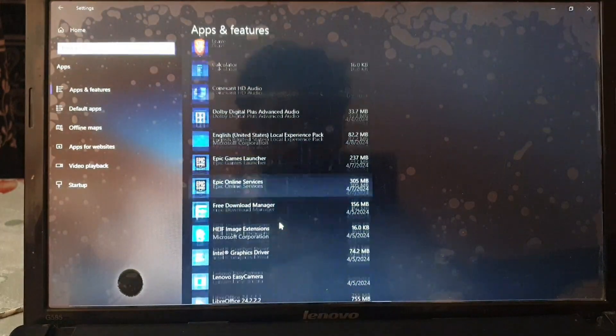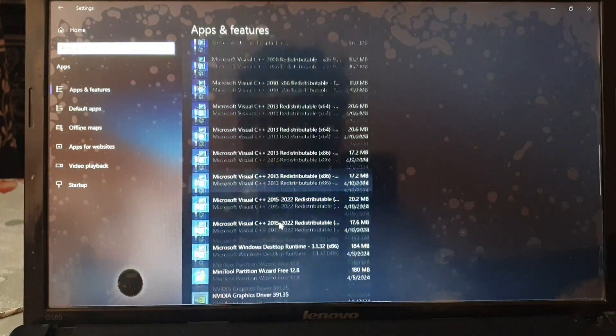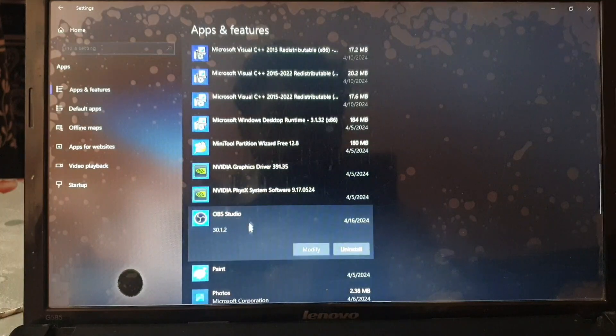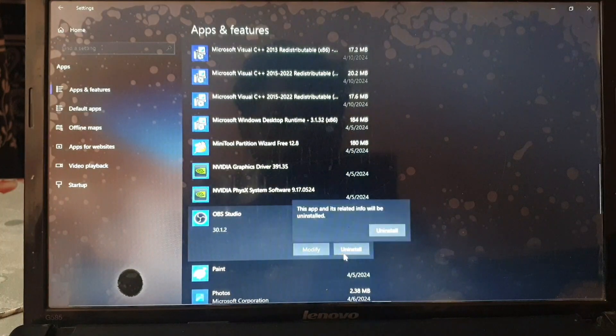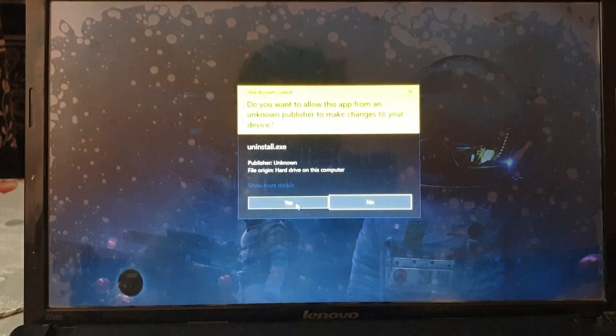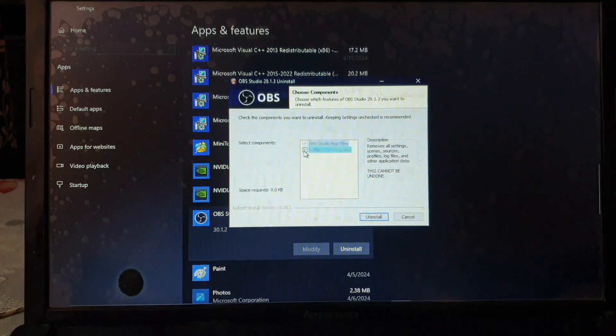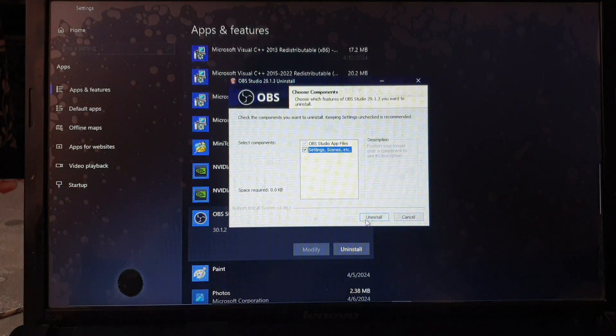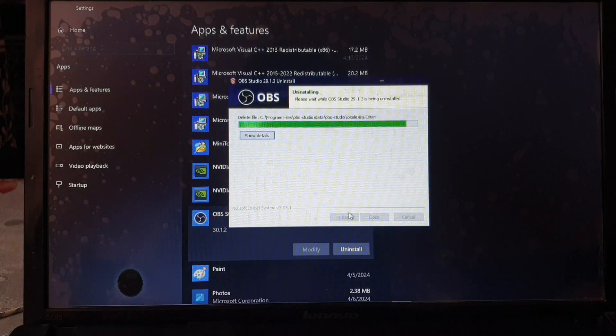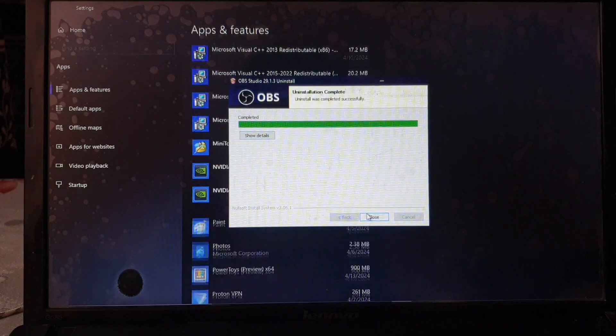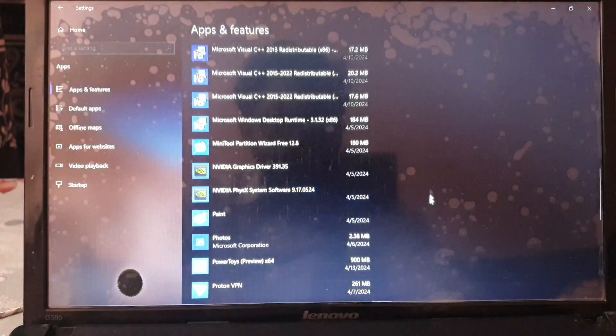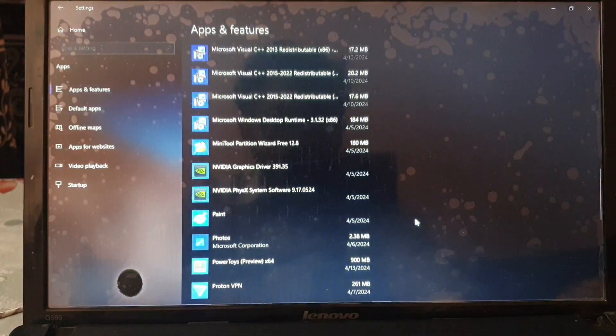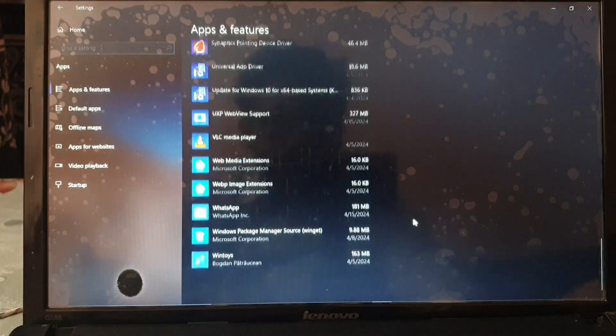Find your OBS Studio and uninstall it. That's right, we have to uninstall OBS Studio and make sure you remove everything including the settings and other stuff like that.